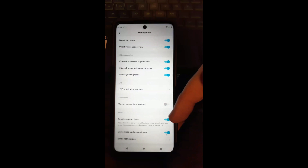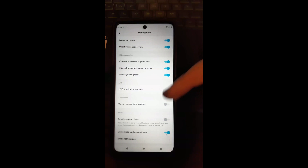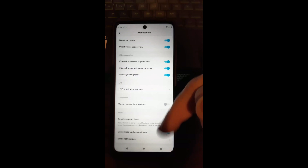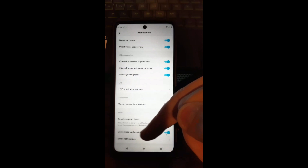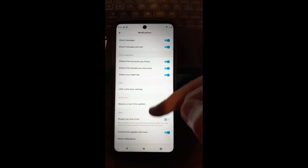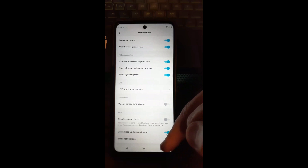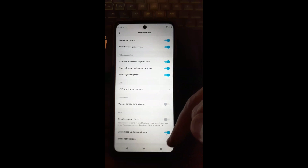I don't like the People You May Know option so I'm turning that off. Then there's Customized Updates and More. You can also scroll down to Email Notifications — I do get those sometimes, so I'm going to tap on that.